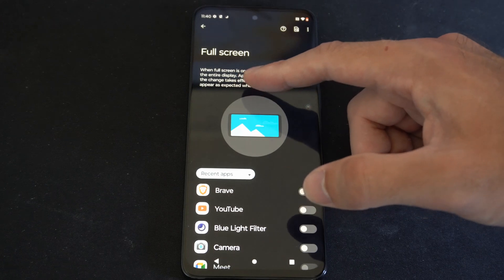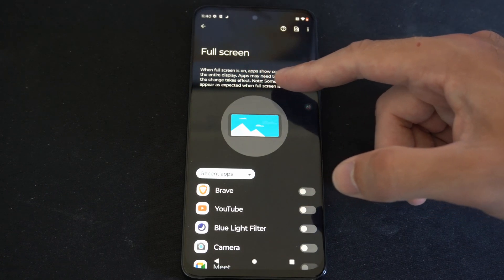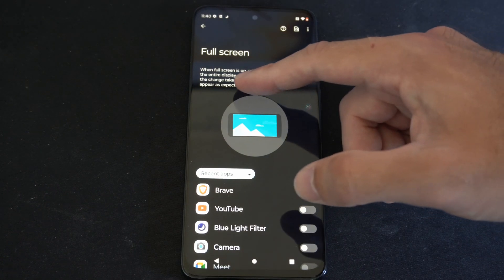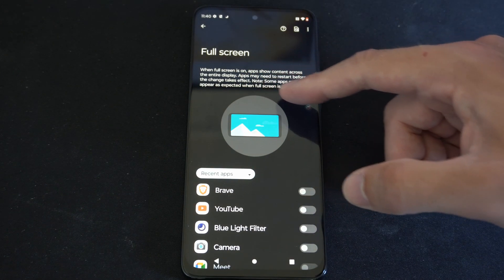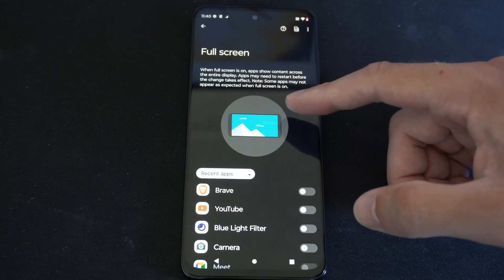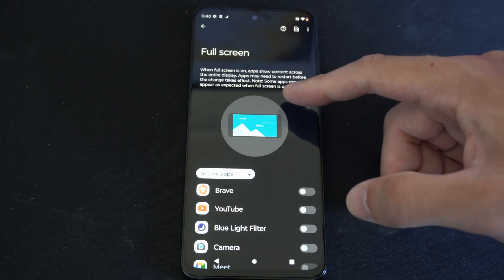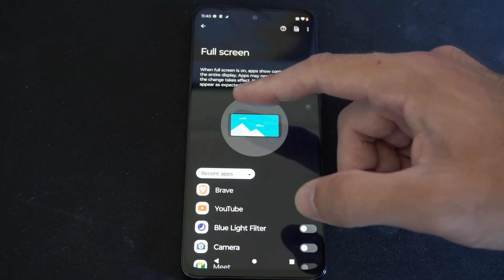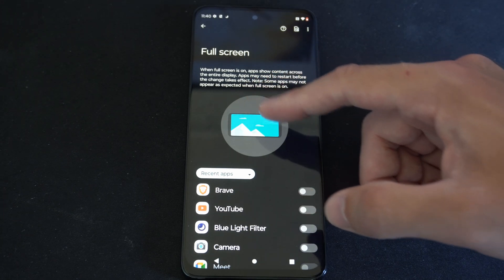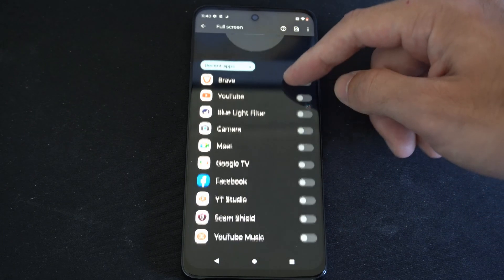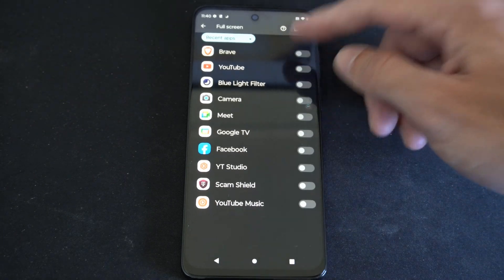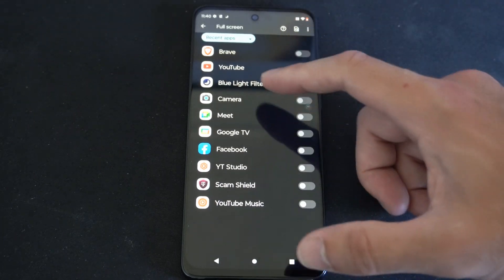It says when full screen is on, apps show content across the entire display. Apps may need to restart before the change takes effect. Some apps may not appear as expected when in full screen mode. So here are all the applications.